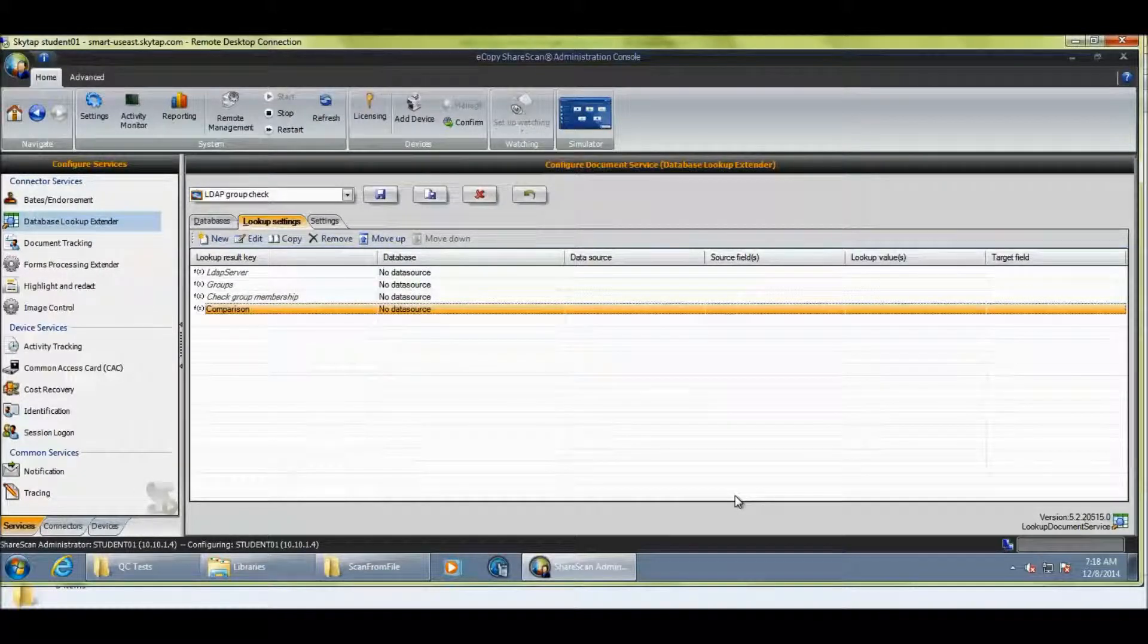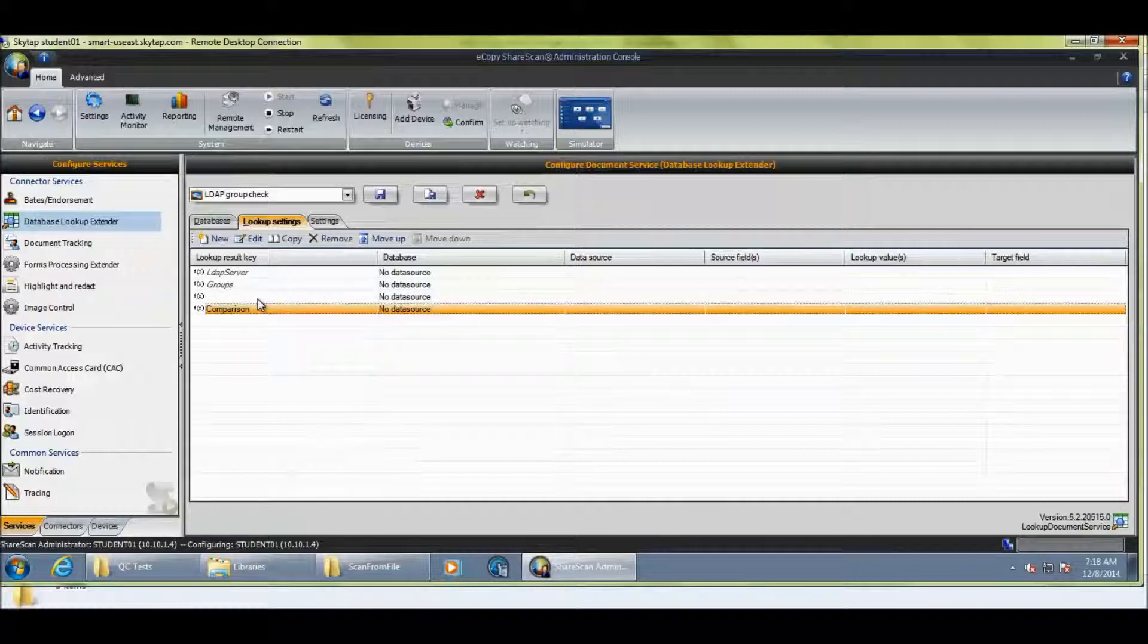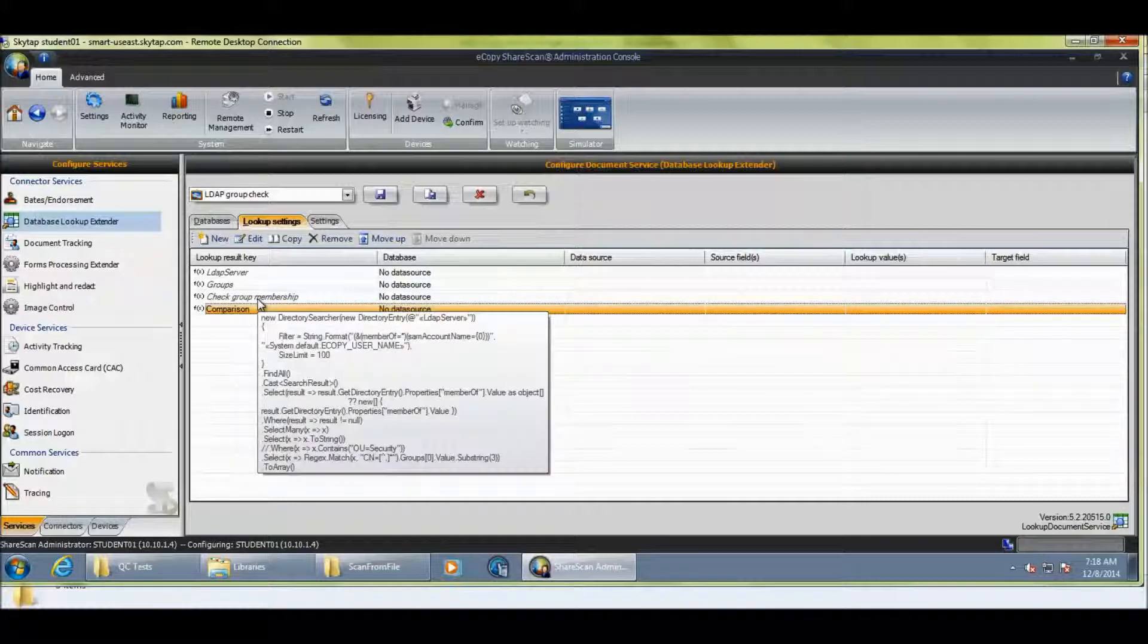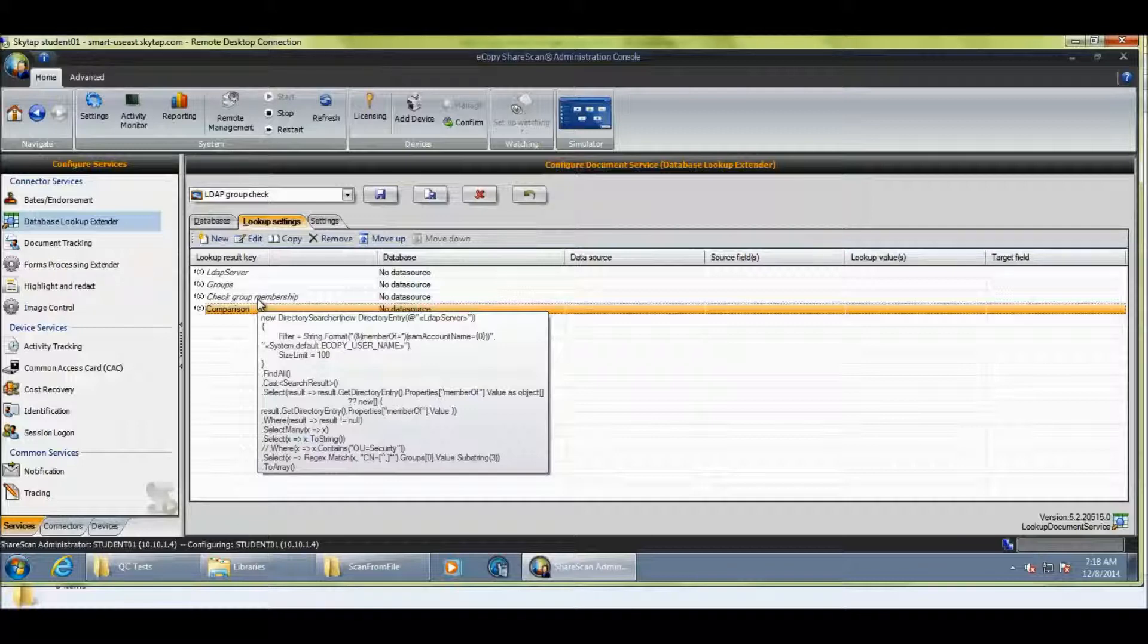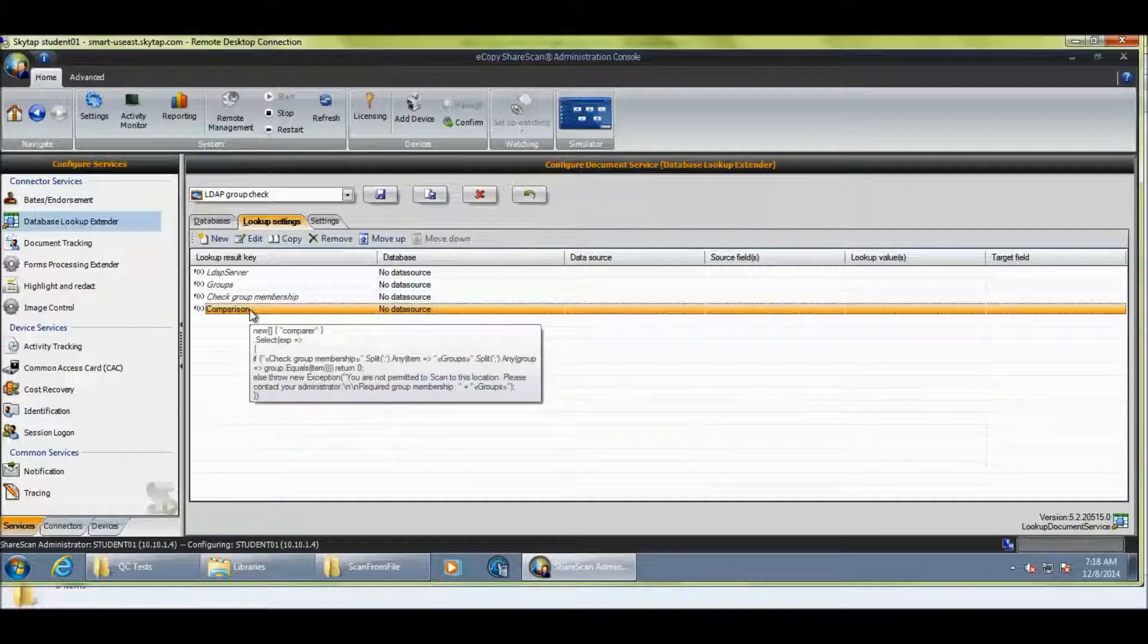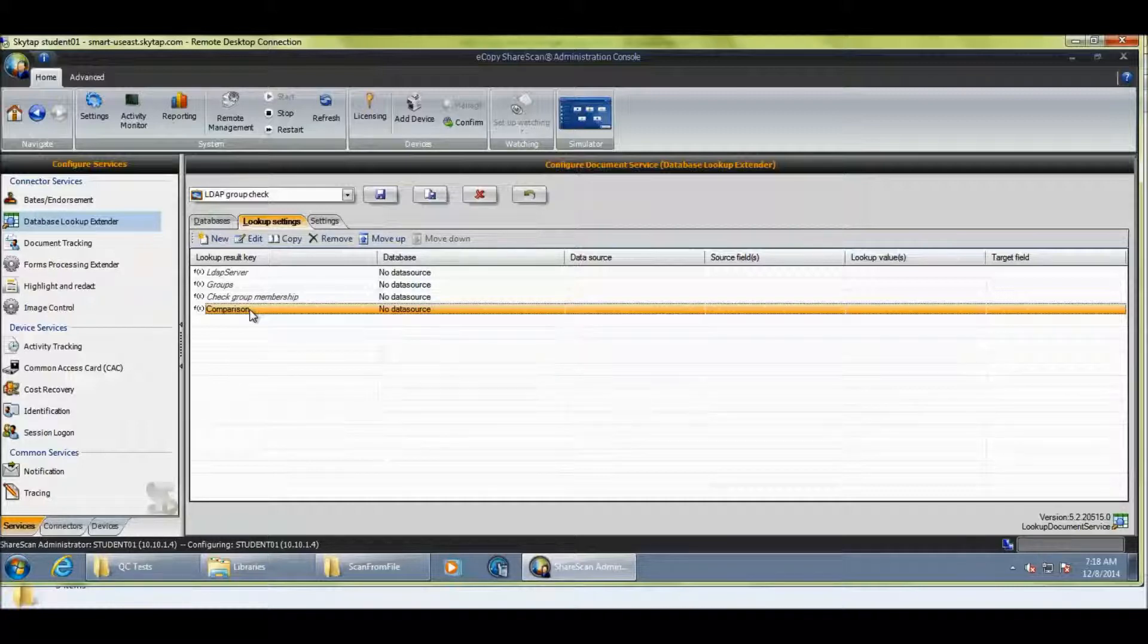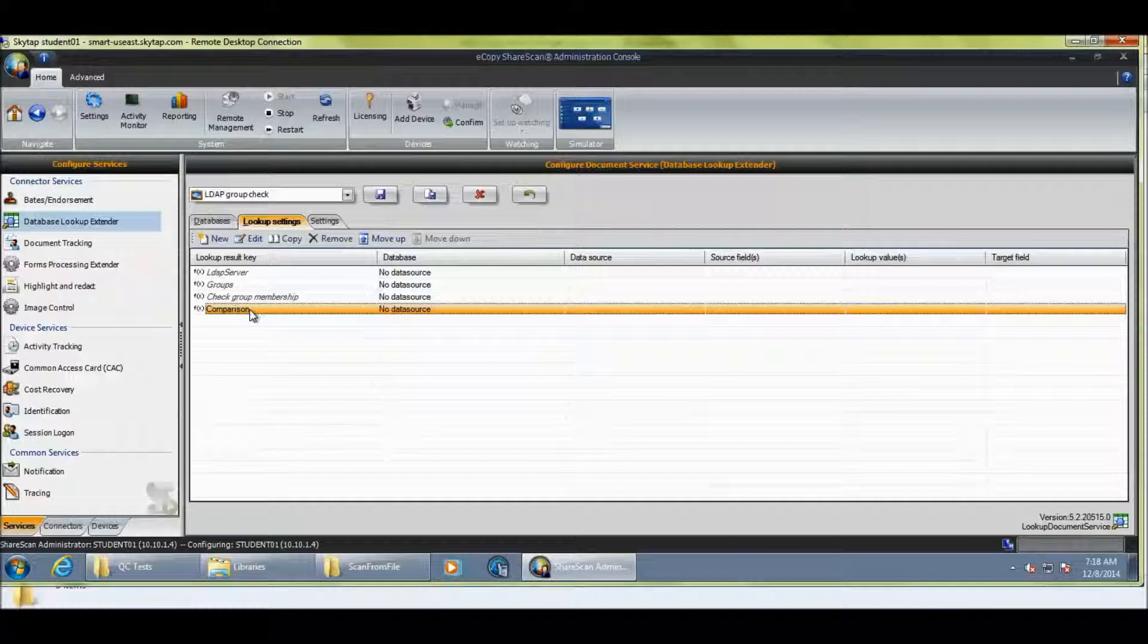So, very easy, very simple code. LDAP server, the groups you want to be a member of. We've got a piece of code that does the actual checking of what groups the user belongs to in the LDAP server. And then we do a comparison of those groups and throw the exception. So, very simply, we've managed to stop a user from scanning.